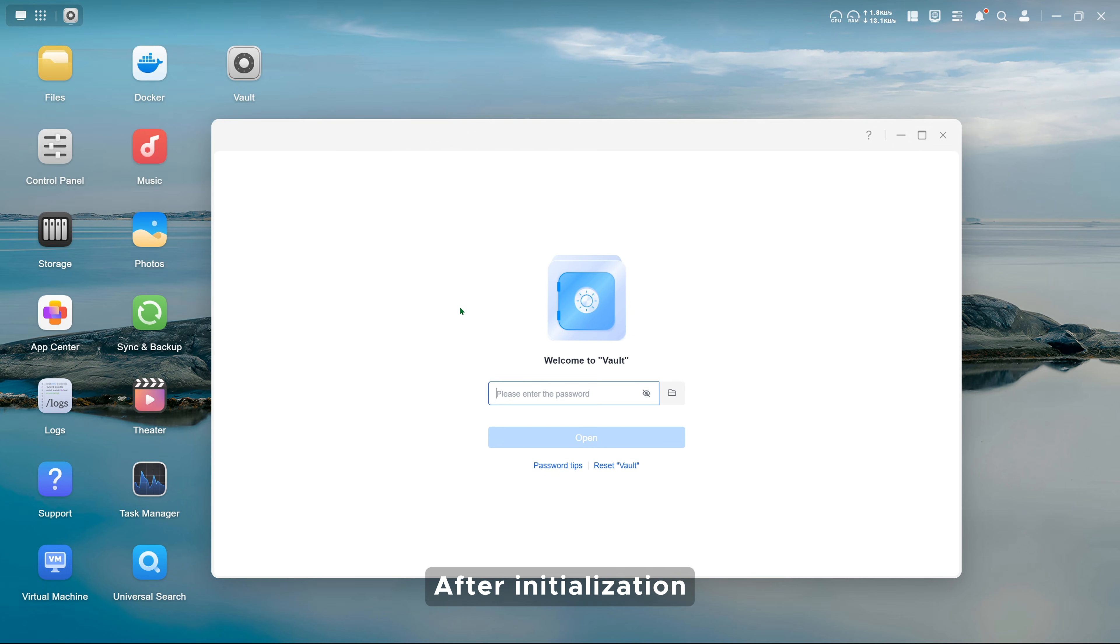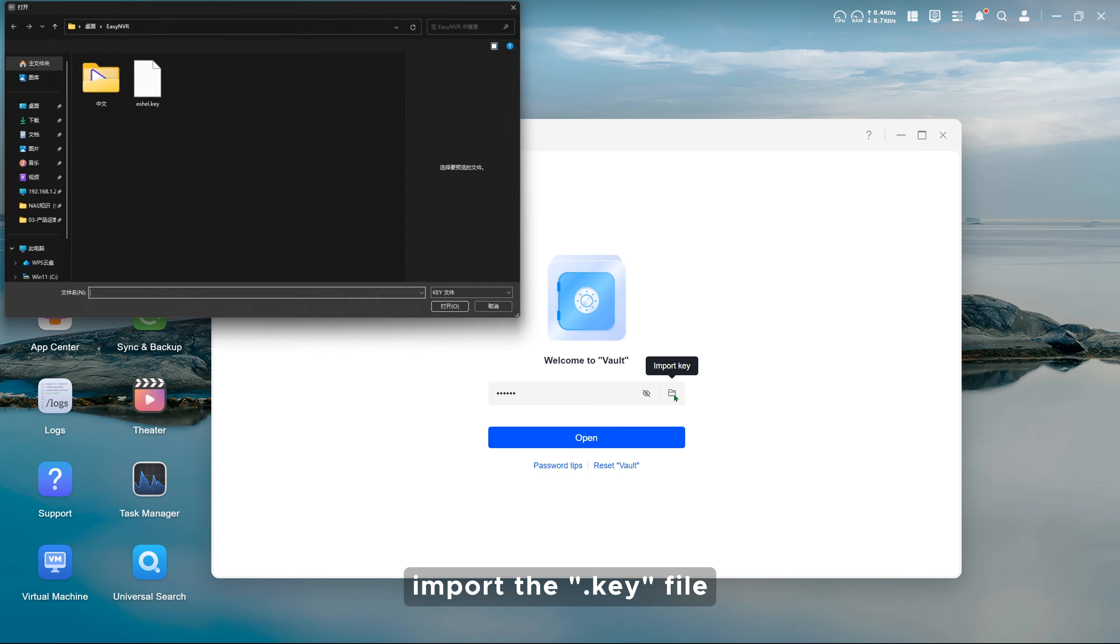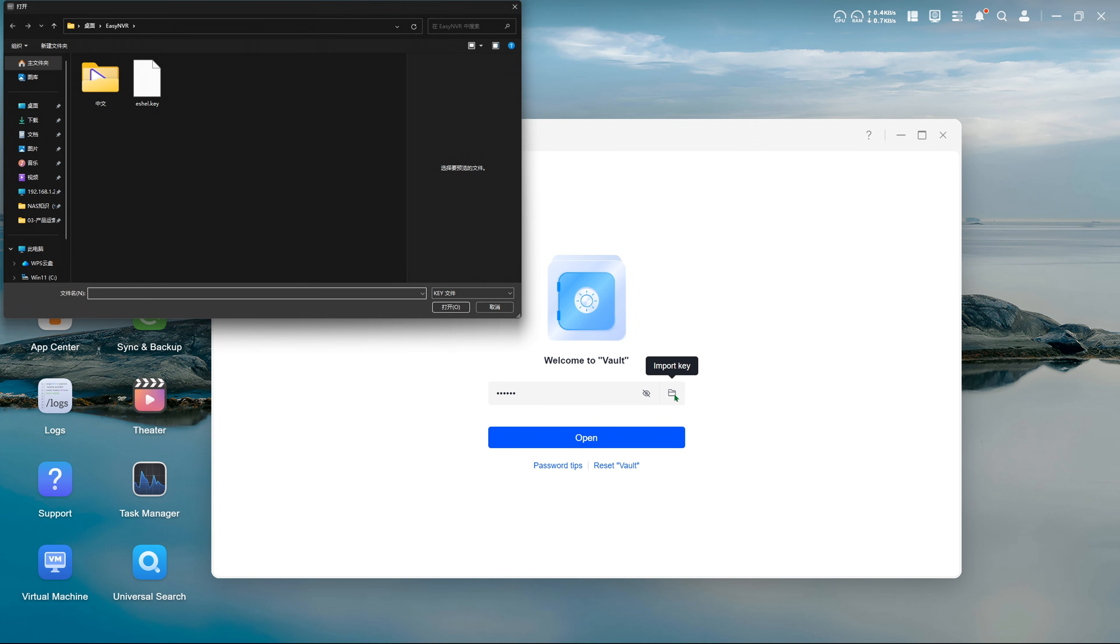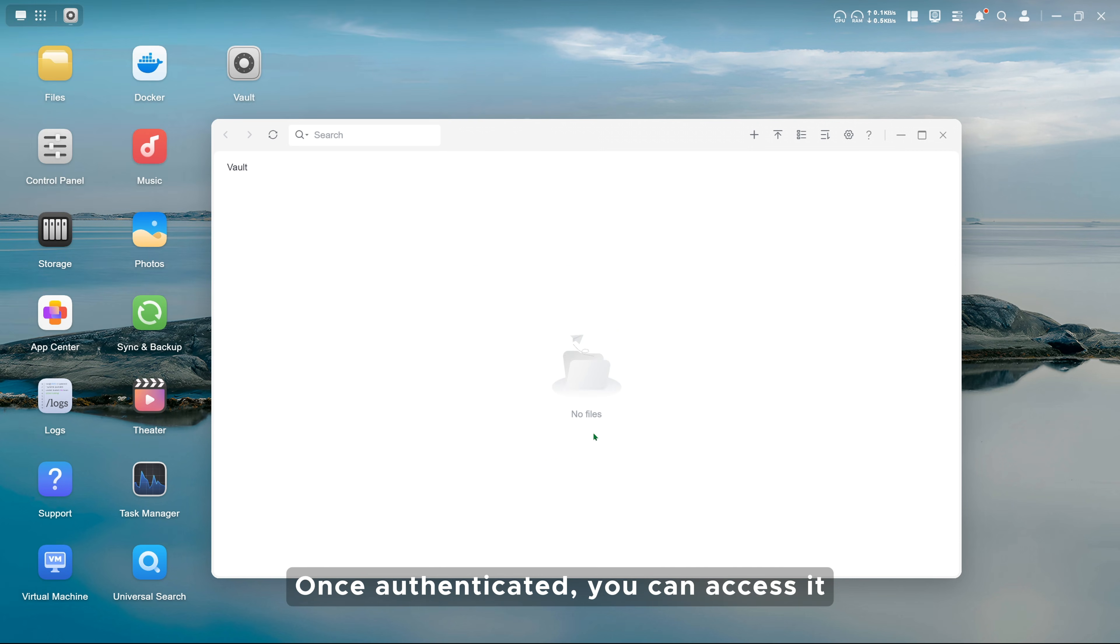After initialization, every time you open this app, you need to enter the password or import the key file. Then click Open. Once authenticated, you can access it.